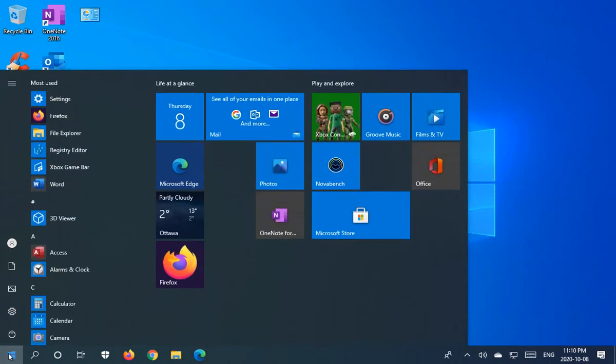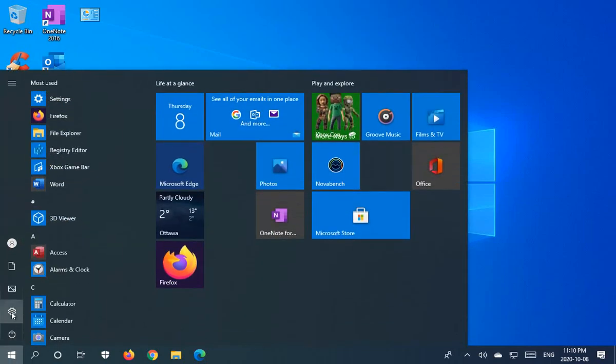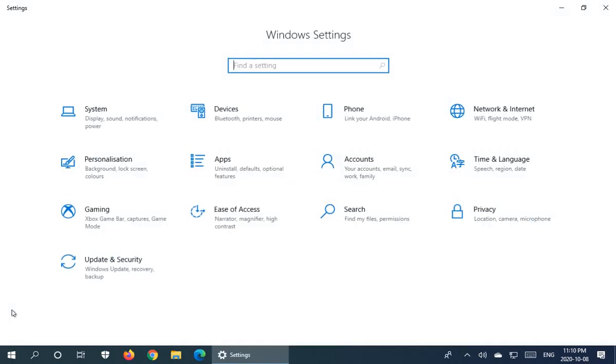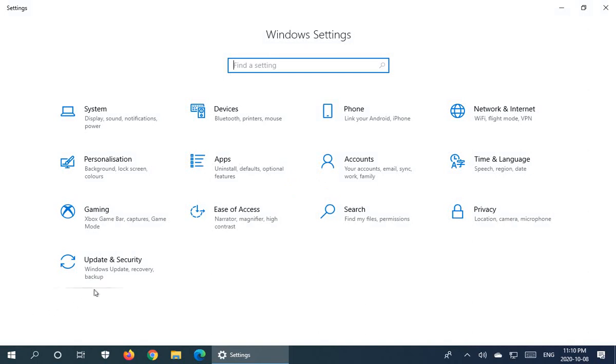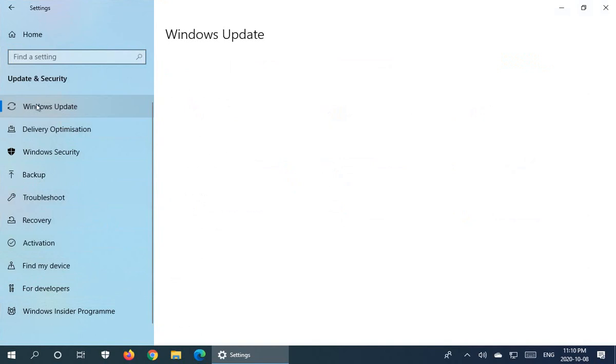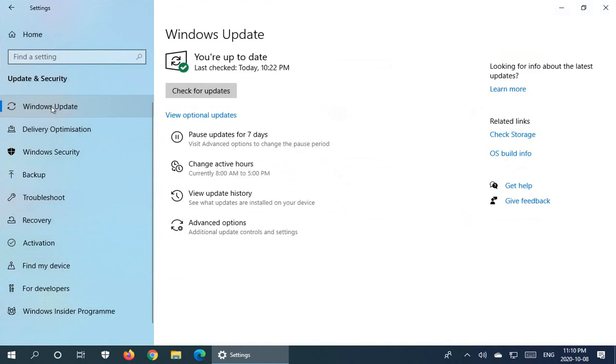Click on the start button and click on the settings icon and go to update and security. Make sure you're on the Windows update selection on the left here.